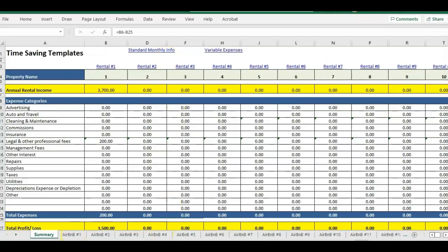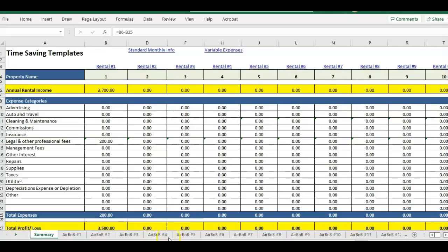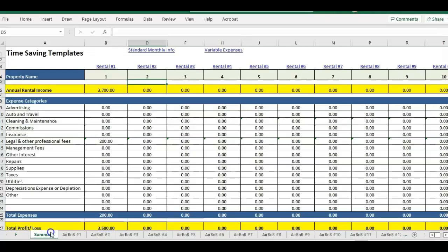This template comes in several different variations and you can get a version with four Airbnbs up to 20 Airbnbs. This is the 20 property version. You'll see there's several tabs and pages at the bottom.